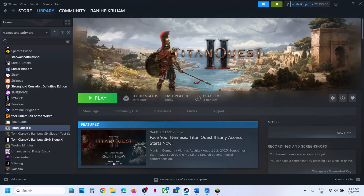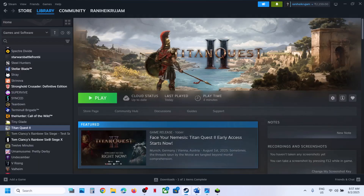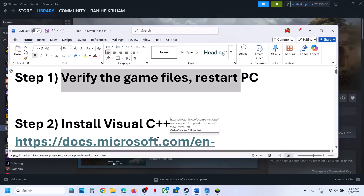Restart your computer once, and after the system restart check. Still not working? The next step is to install Visual C++ files.